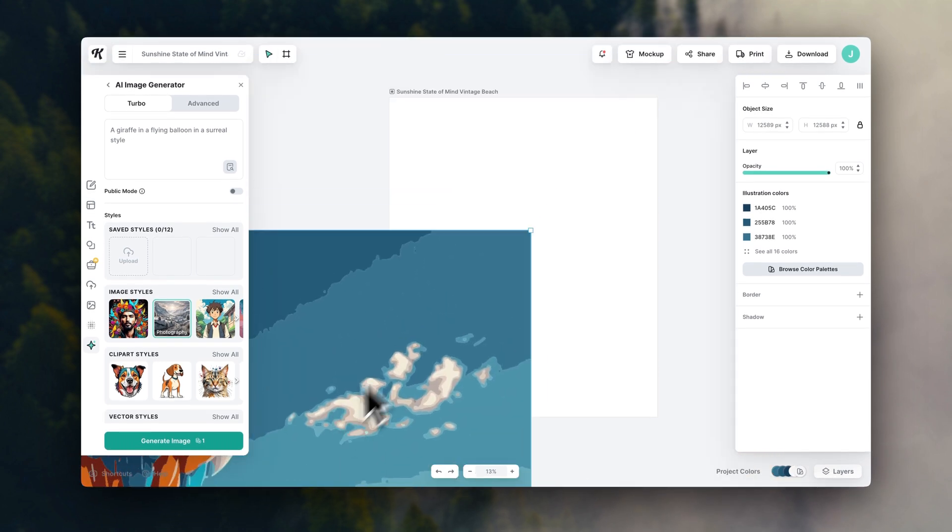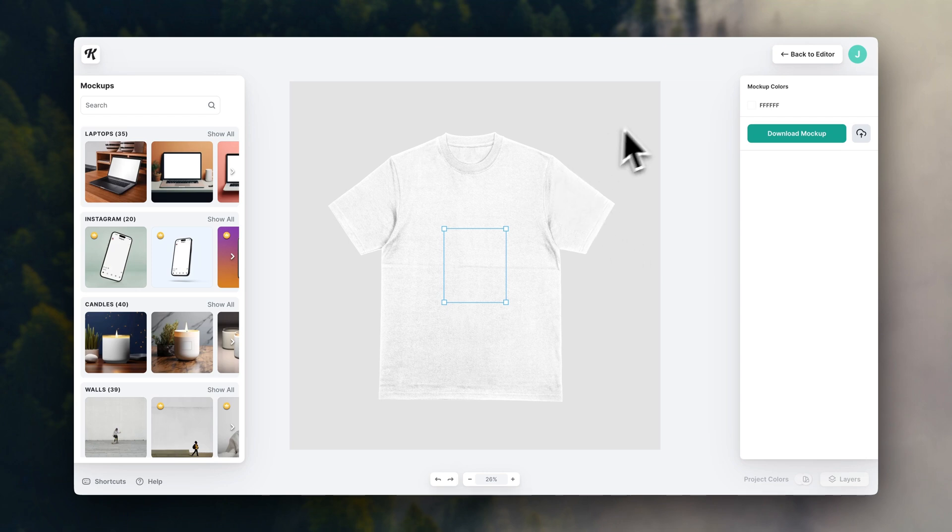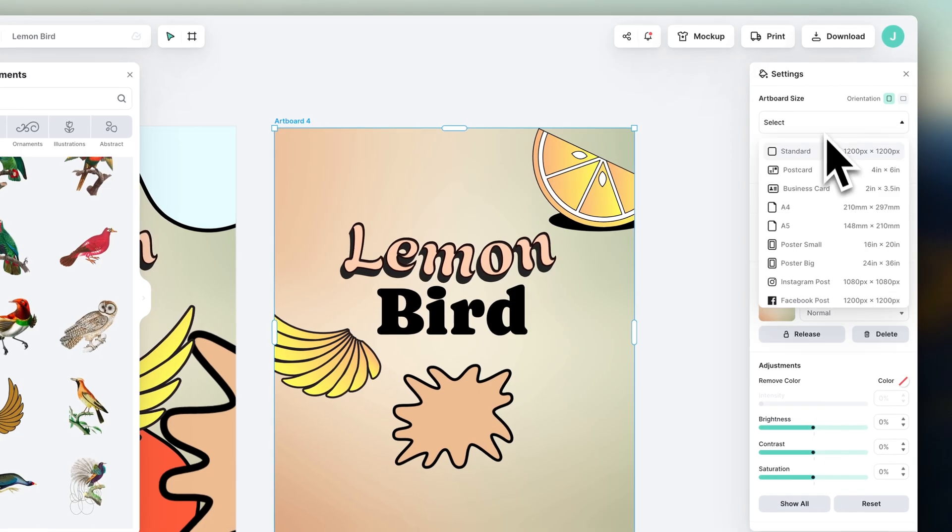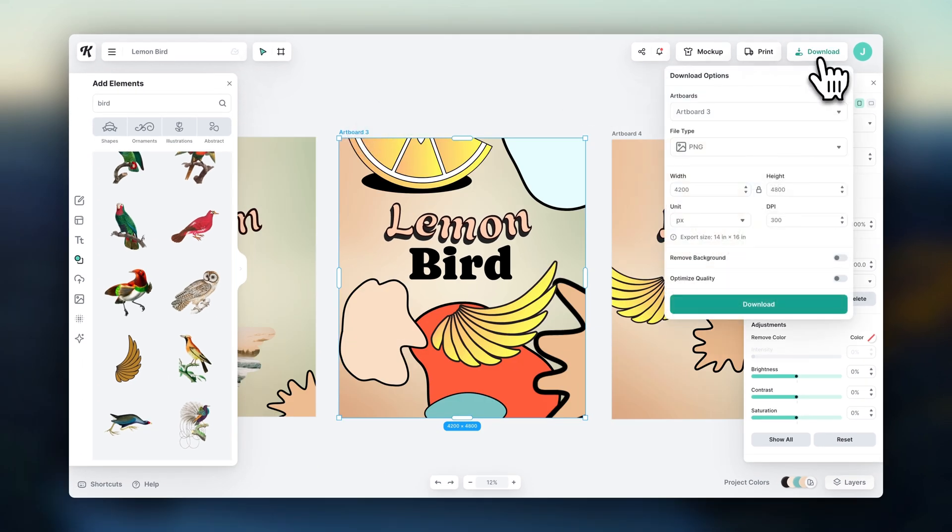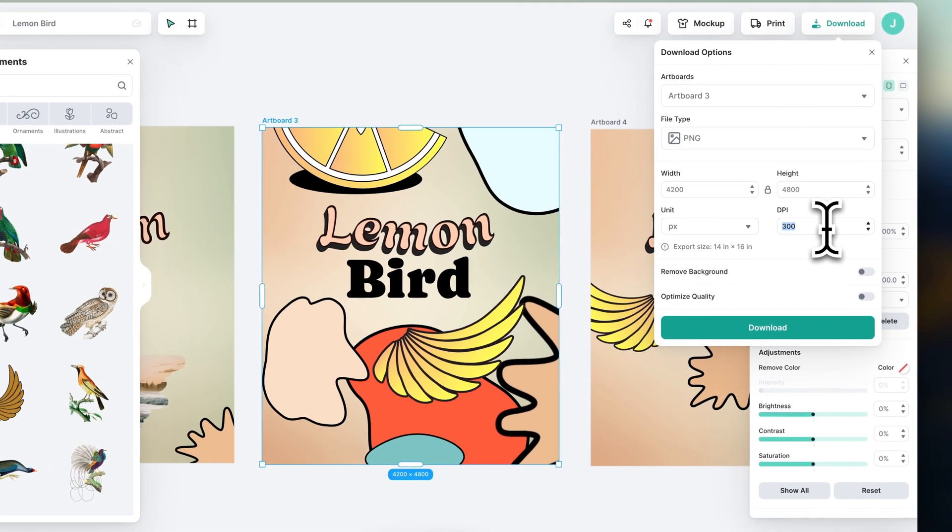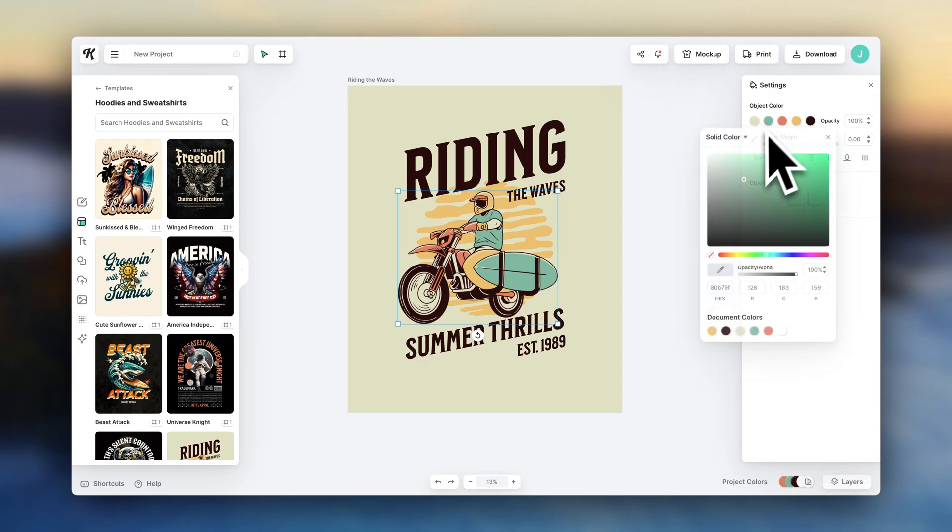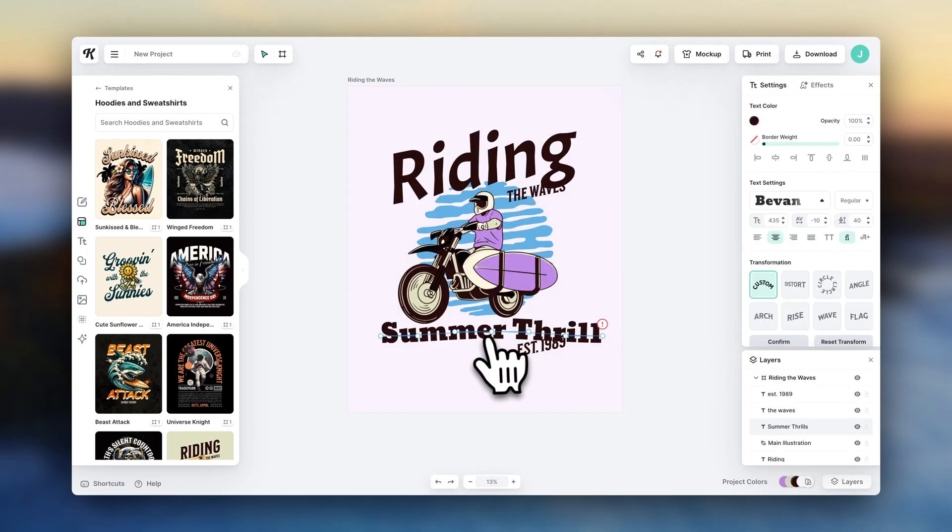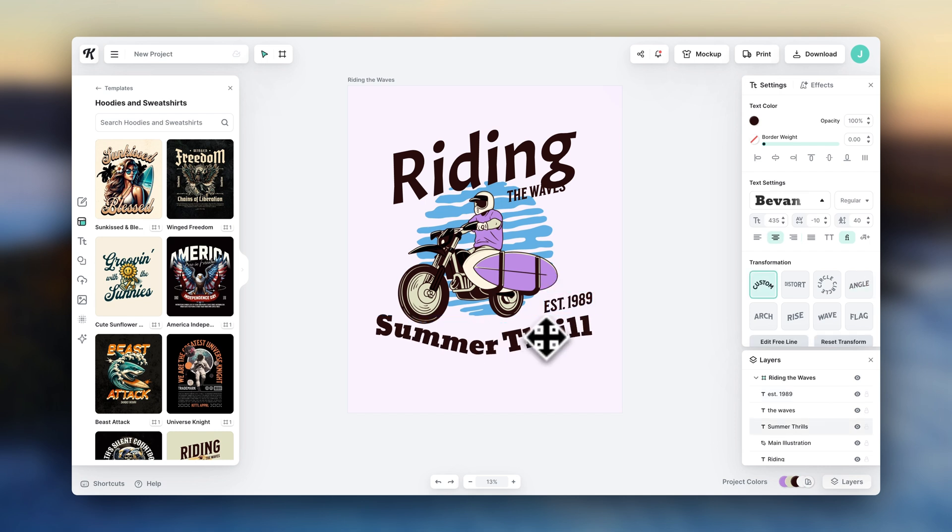And since your designs will be printed on physical products like t-shirts, you will need to export them in a specific format to maintain the quality. You'll basically need a very high resolution. So when your designs are ready, go here to Download, and I recommend exporting at at least 400 pixels or 300 ppi. And make sure to export each file with a transparent background. The good news is that I've made a complete video for beginners teaching you exactly how to design inside Kittle.